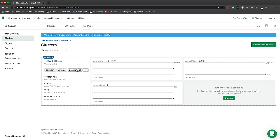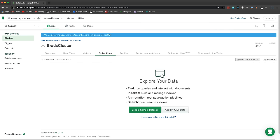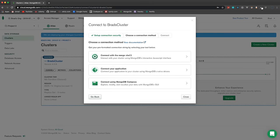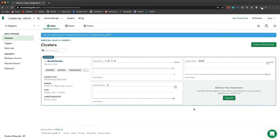Once everything is set up, you can view your data under Collections — though we don't have any yet. Go back to Clusters, click Connect, then 'Connect to your application' to get the connection string, which we'll use later to connect our application.